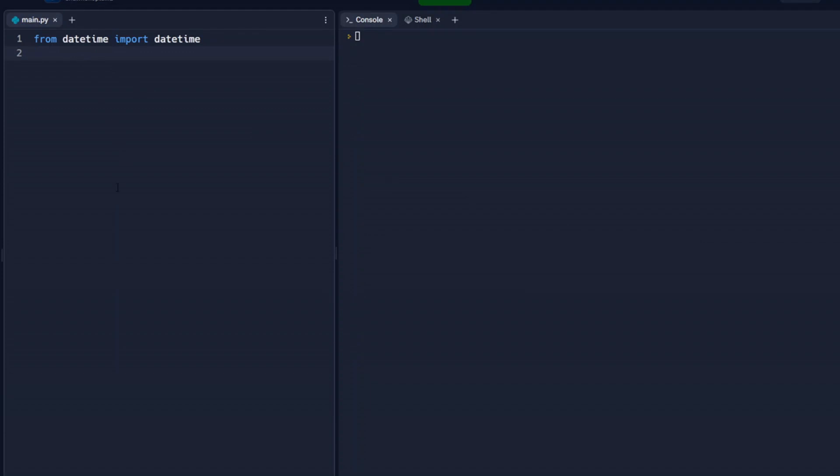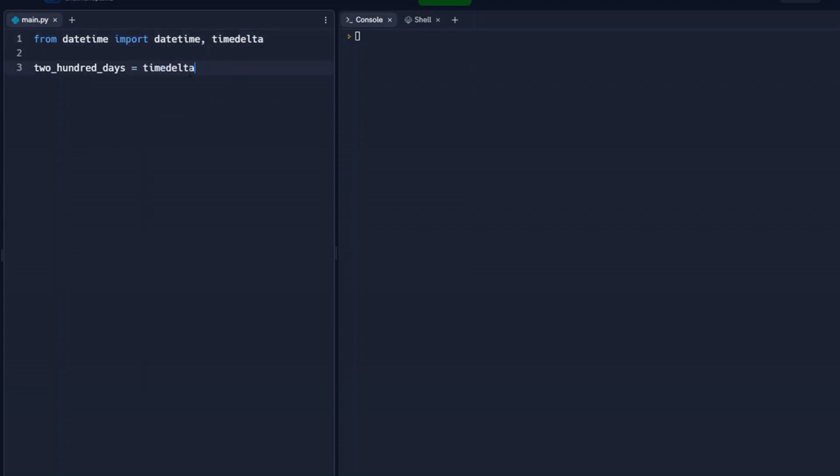So the first thing we'll do is we'll set up 200 days. And that's just a variable, I named it 200 days, so we know that that's what we're looking for here. And then before we do that, we need to import, we got datetime here, we're going to import timedelta. So time change. And then we're going to use that timedelta. And we're going to set our days to equal 200. So this is the amount of days from today we're looking for.